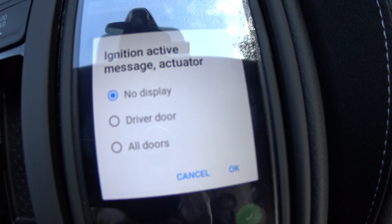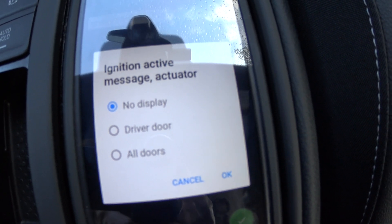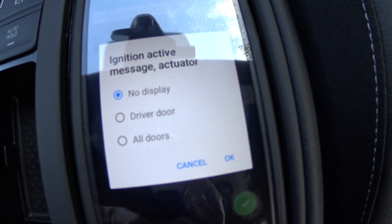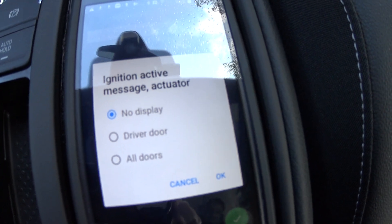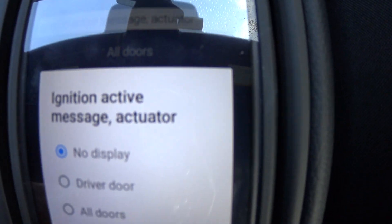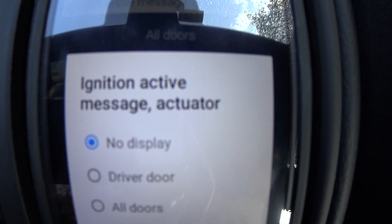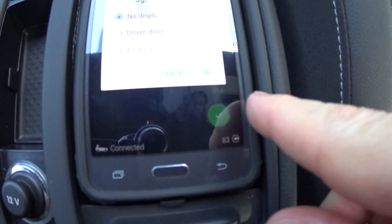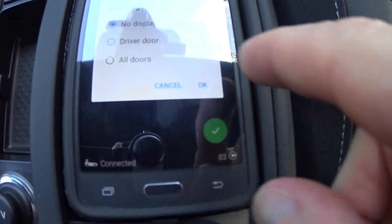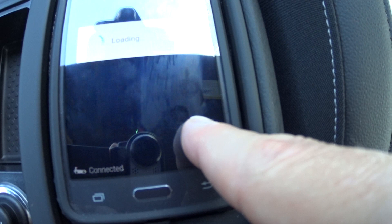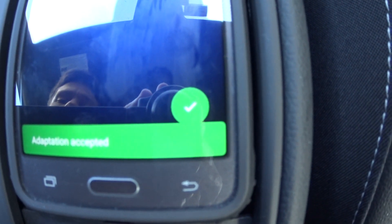What happens is in the display you won't get that message, and the beep won't go along with it either. So in 'ignition active message actuator' you're going to select 'no display,' then push and hold, and you should get 'adaptation accepted.'